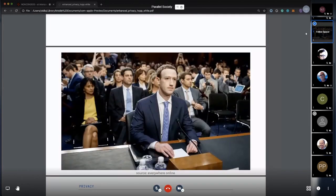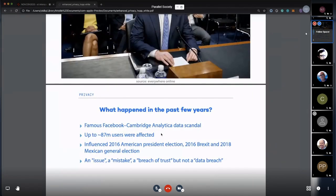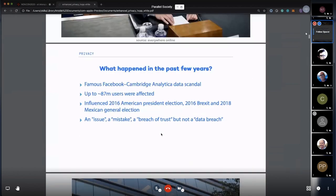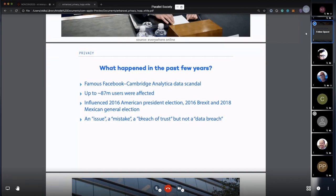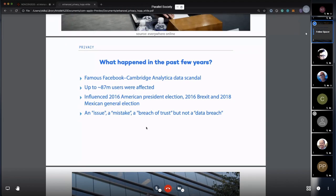What happened in the past few years? Theo also mentioned Mark Zuckerberg in his presentation. Facebook has been really evil on stealing people's privacy. The Facebook Cambridge Analytica data scandal affected nearly 87 million users and influenced the 2016 American presidential election, Brexit, and Mexico general election. They said it wasn't an issue, a mistake, a breach of trust, but not a data breach.